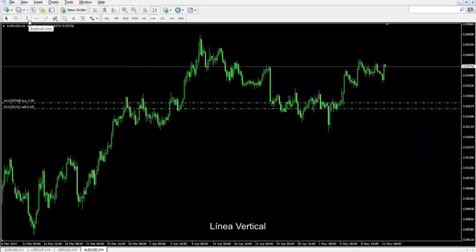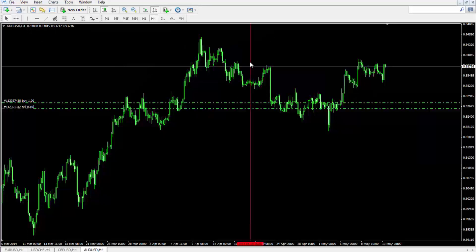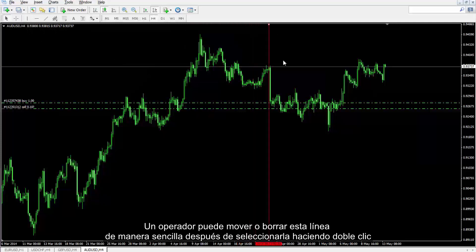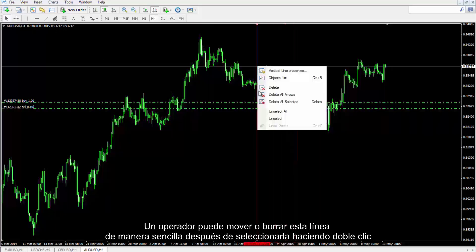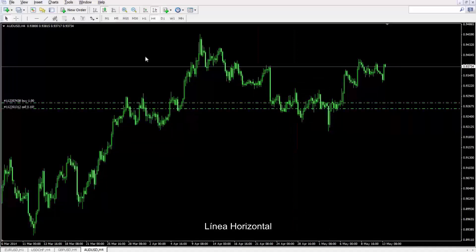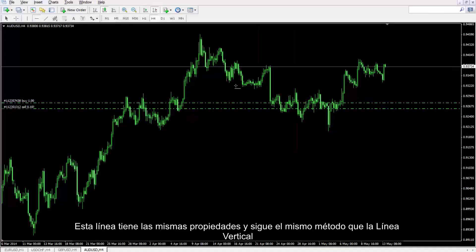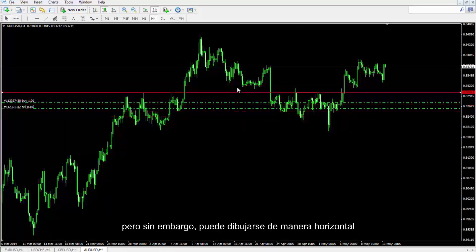Vertical Line can be drawn on the chart by selecting the Vertical Line button. This line can be simply moved or deleted by a trader after selecting it by double-clicking on it. Horizontal Line has the same properties and procedure as Vertical Line; however, it can be drawn horizontally.